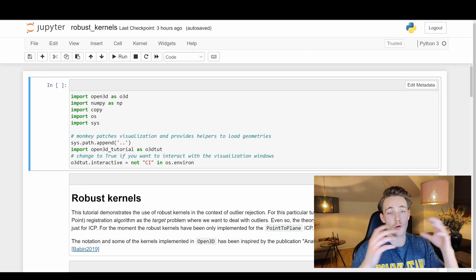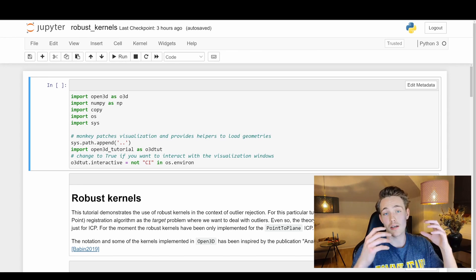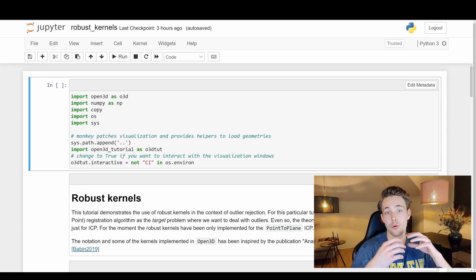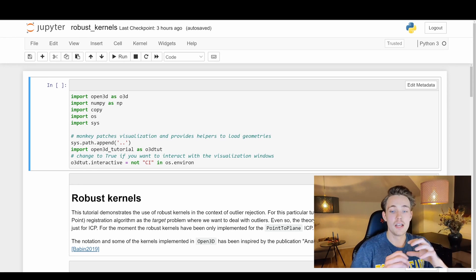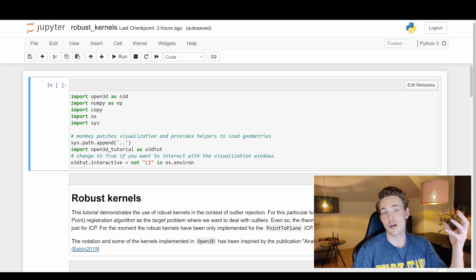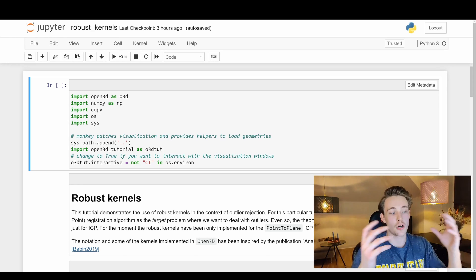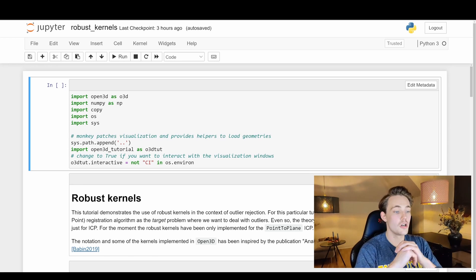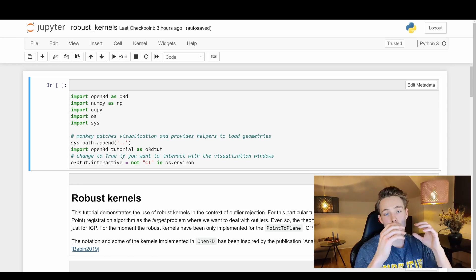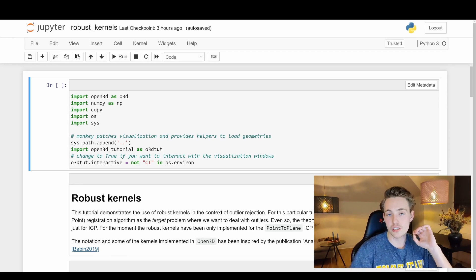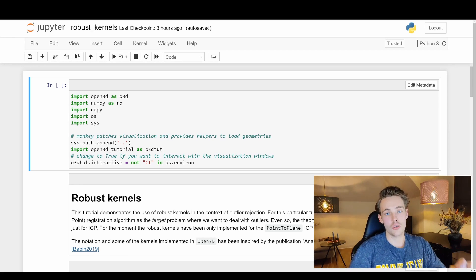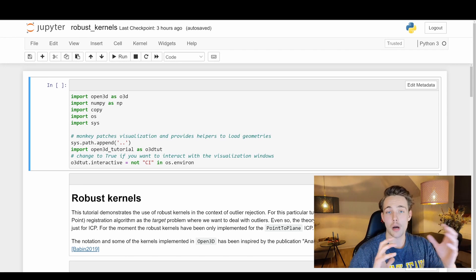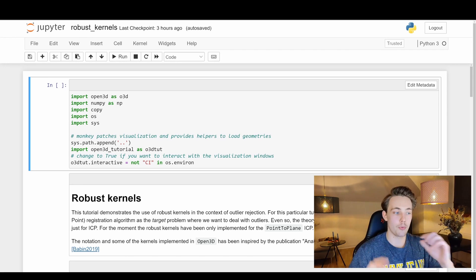If we have noise on our point clouds — which is often the case when we're operating with point clouds captured by ourselves — if we don't have perfect ground truth benchmark point clouds, we'll always have some noise. So it's really good to use these robust kernels when we're doing ICP or trying to do operations with our point clouds.